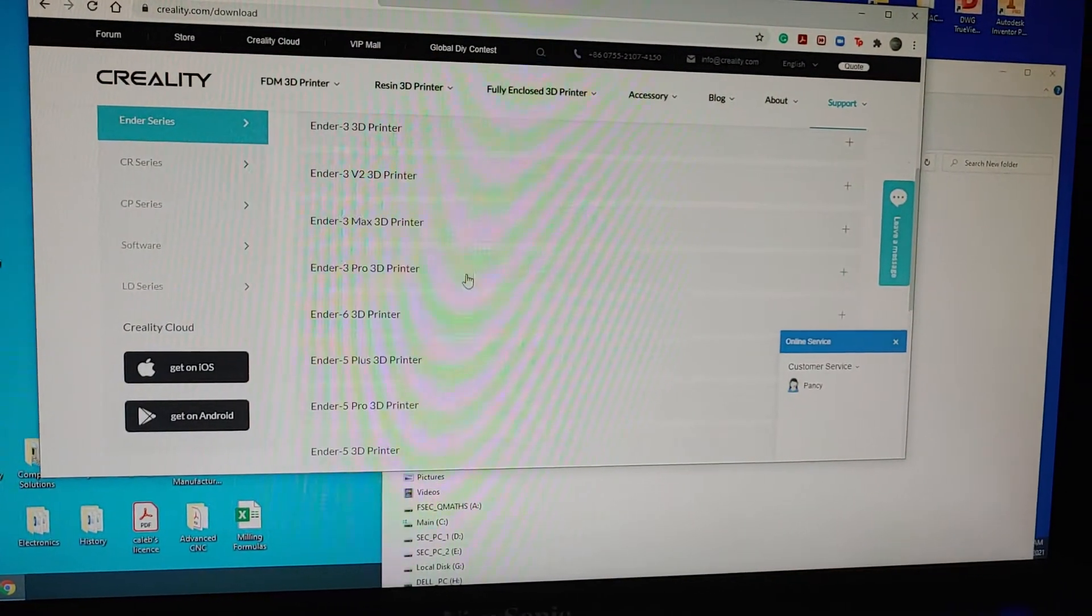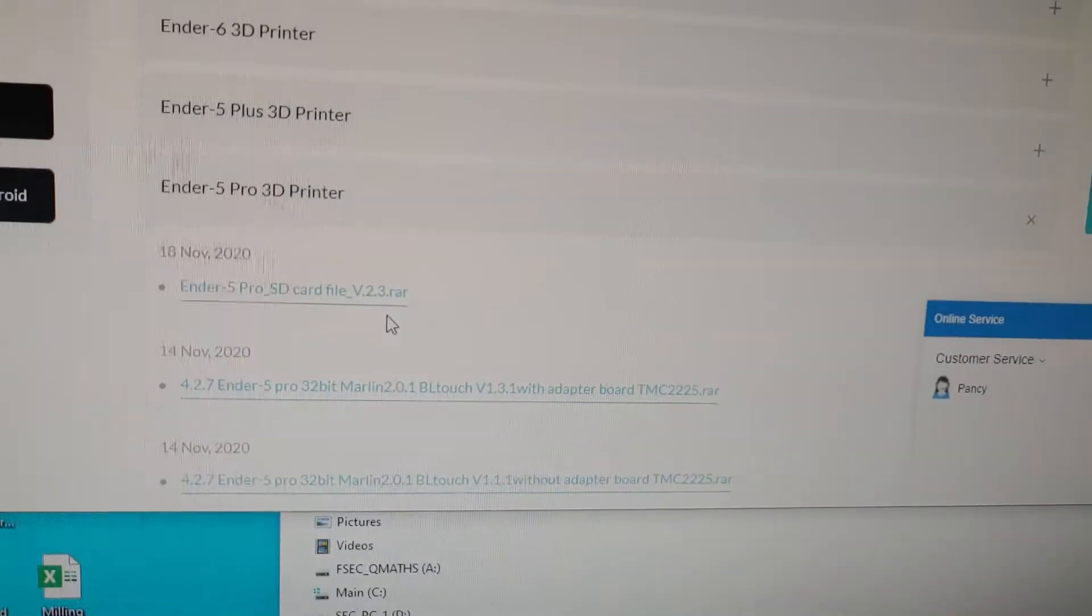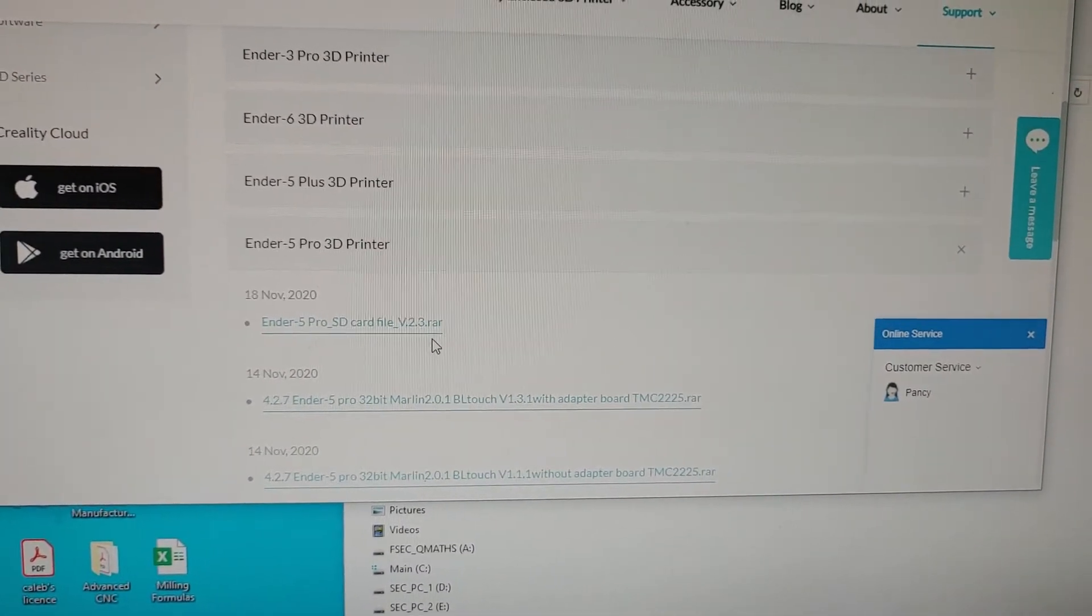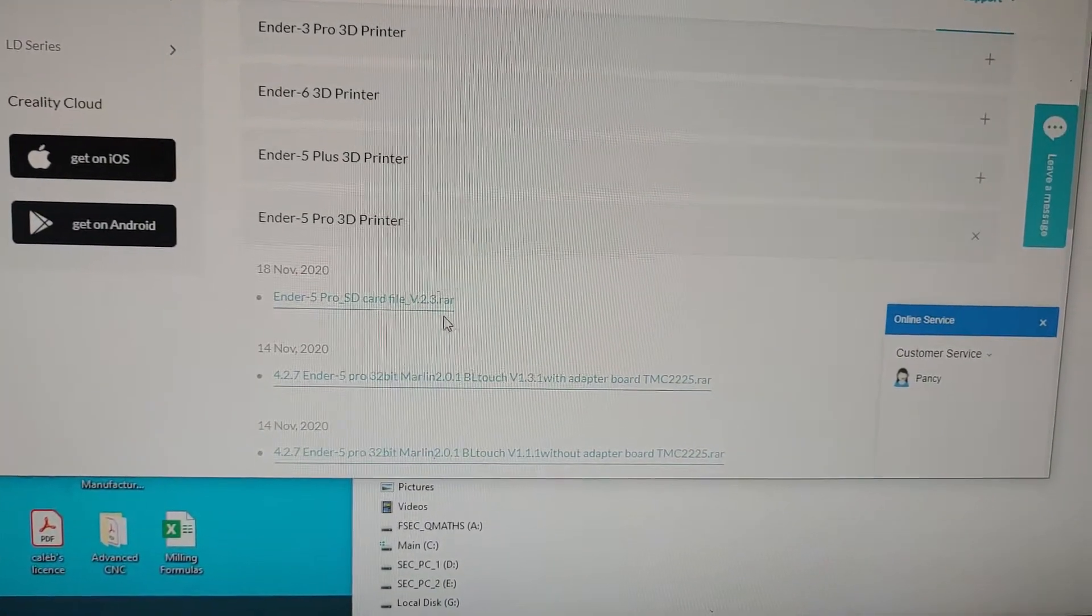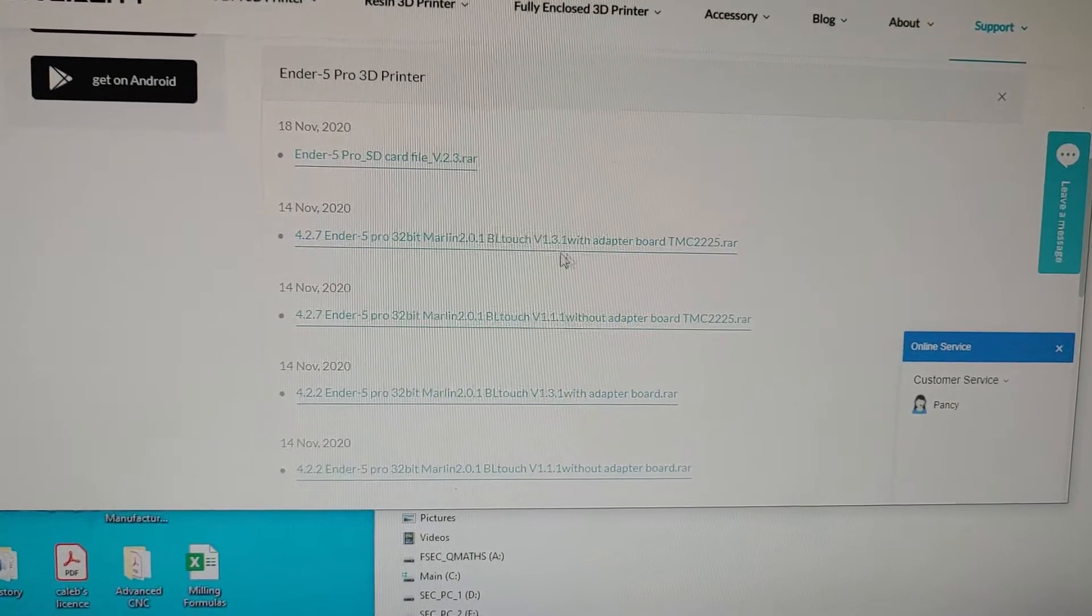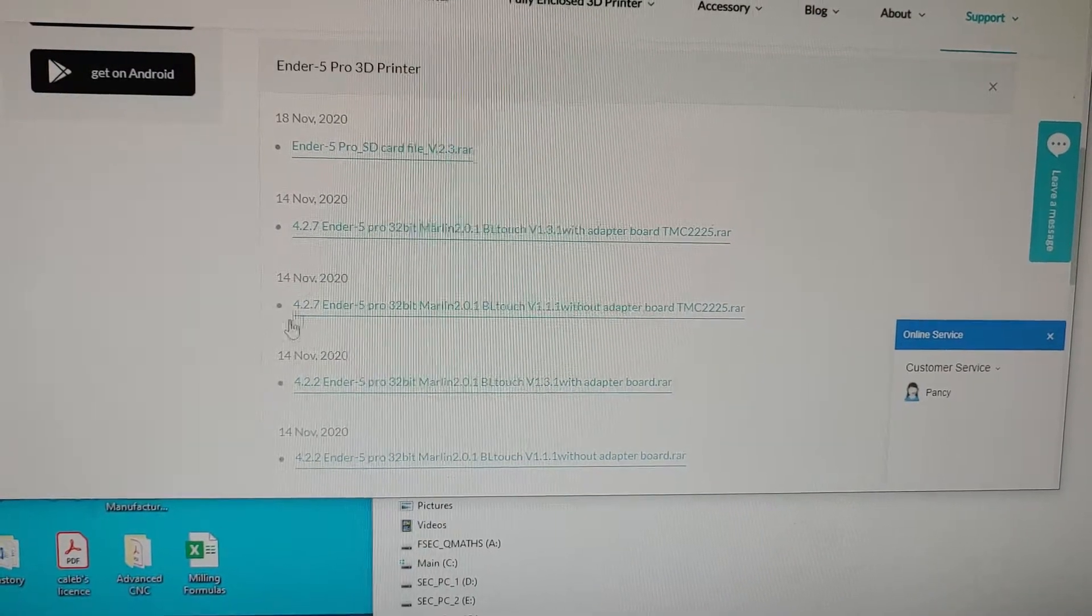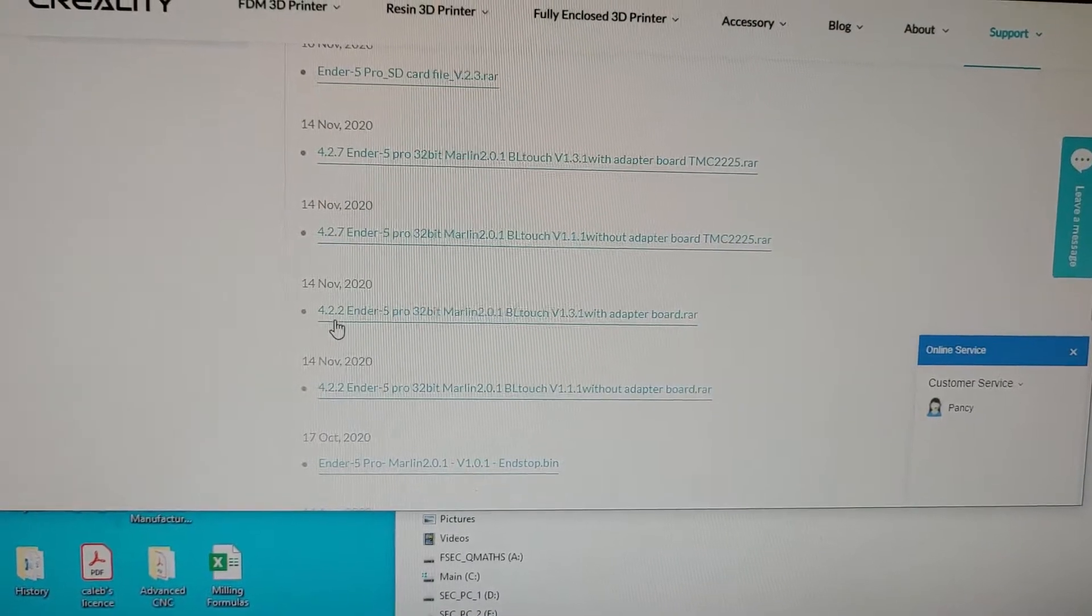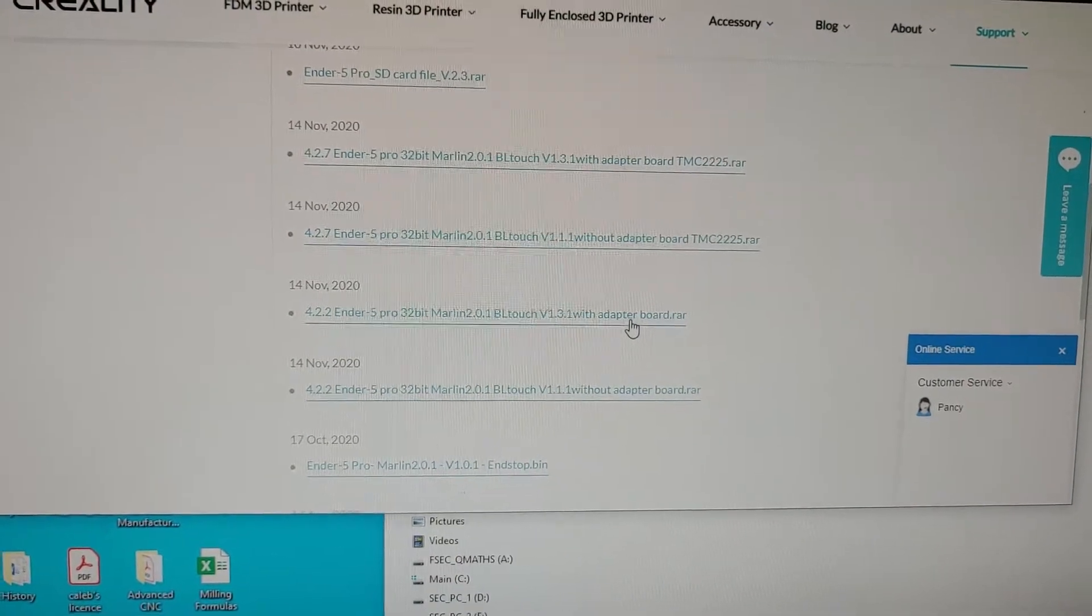Find your printer, so I have the Ender 5 Pro. This is where I messed up. When I flashed or added the bin file that I needed for the BL Touch to work, I actually selected the wrong board. I wanted to make this video in case anybody else had the same problem. You need to pay attention to if you have the 32 bit board and what the first number is. That board is actually the 4.2.2 with BL Touch and the adapter board.